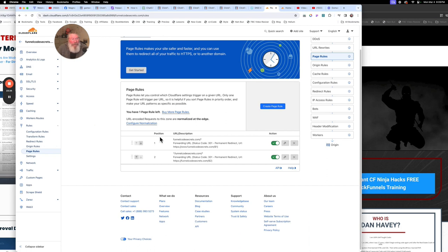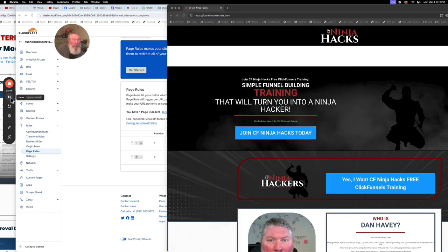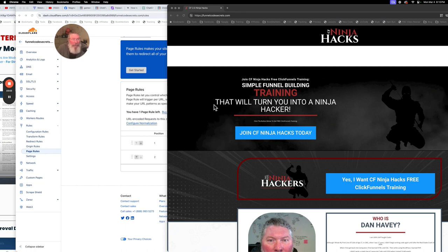I just saw in the background this page actually reloaded itself and went to the right page after we turned on this page rule — that's kind of crazy, I didn't know it would do that. So we turned on these page rules, it fixed the problem, sent us to the page. Now we see that when we had no subdomain at all, it still took us to the page we want to go to.